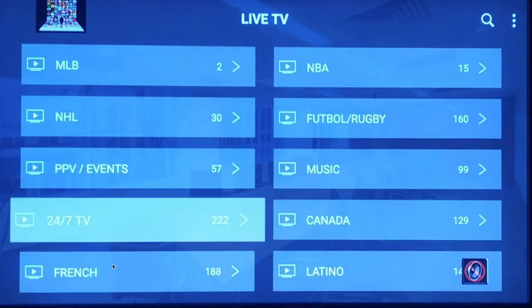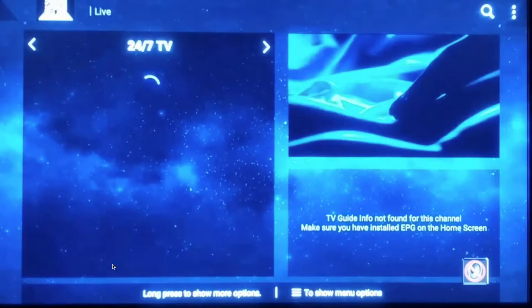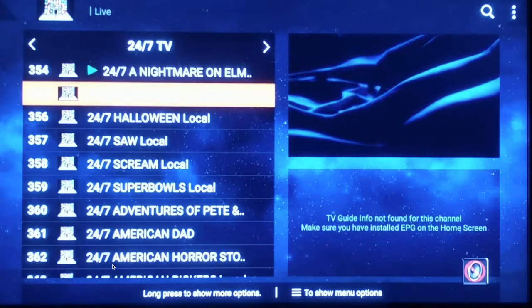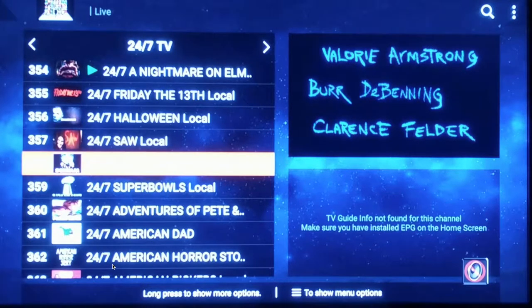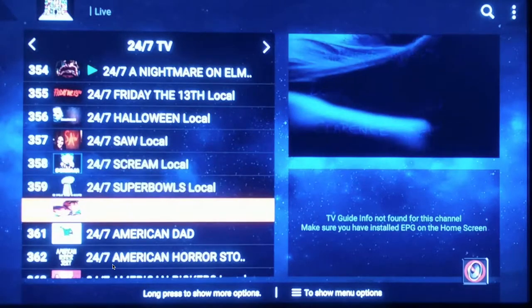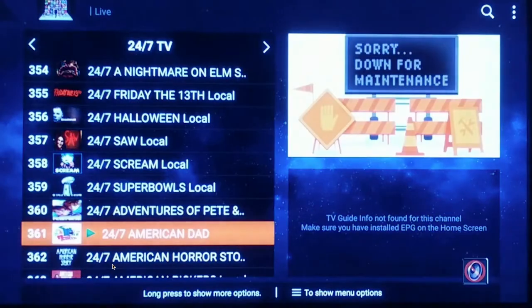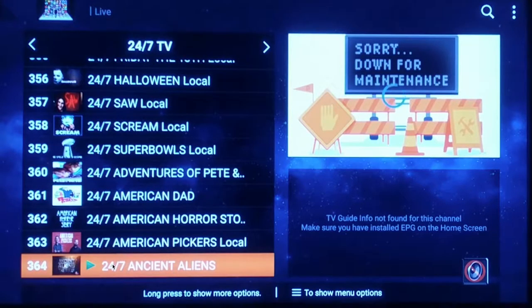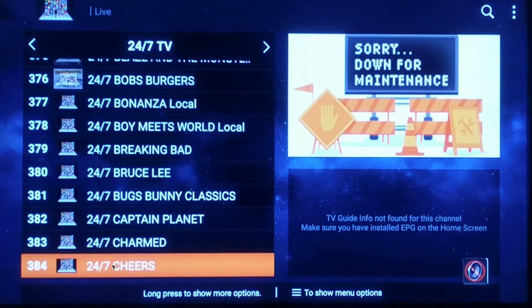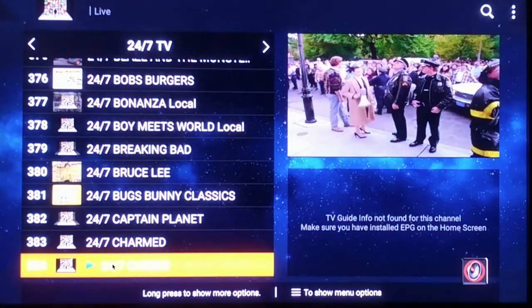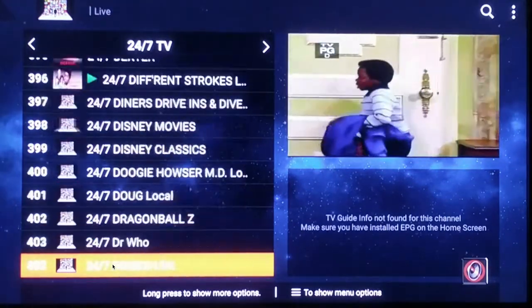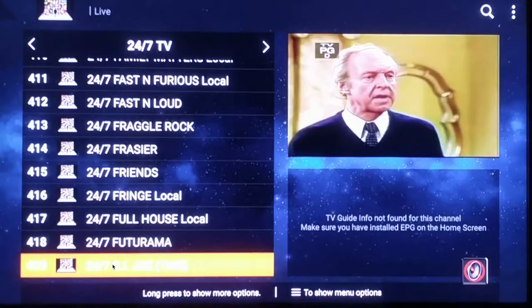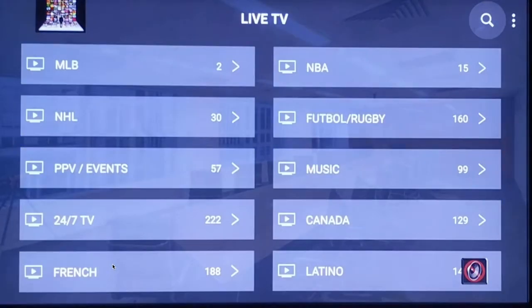We have a 24/7 section — some people aren't familiar with this, but basically it's a category of a movie or TV series that just continues to play one after the other in a non-stop loop. So if you like American Dad, Ancient Aliens, Cheers, or Different Strokes, they'll just keep playing. There are over 200 of those channels.